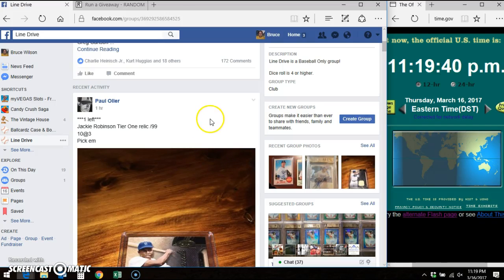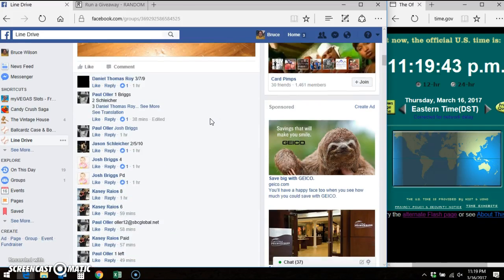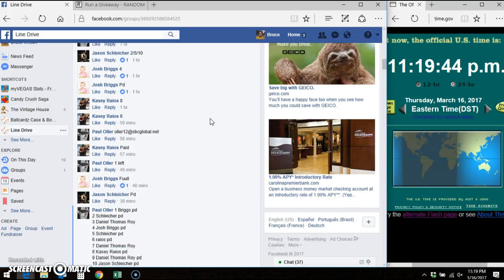Hey, good evening everybody, it's Bruce. I'm here in Line Drive doing Paul's video for this relic.